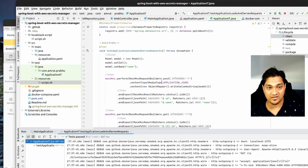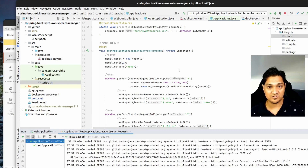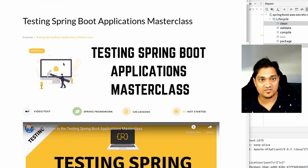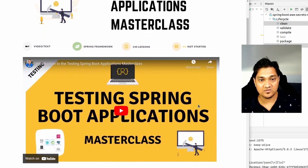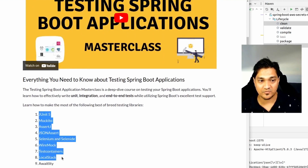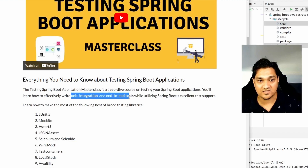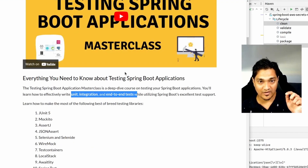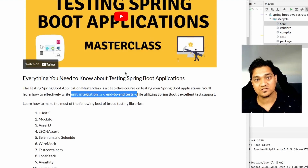If you want to write good and efficient tests like these and learn various ways of testing, you can check out the Testing Spring Boot Applications Masterclass course linked in the description. This course provides a comprehensive guide on the various testing libraries and types of tests for Spring Boot applications, with real-world scenarios rather than just hello-world examples.